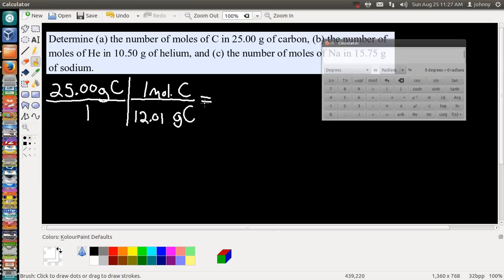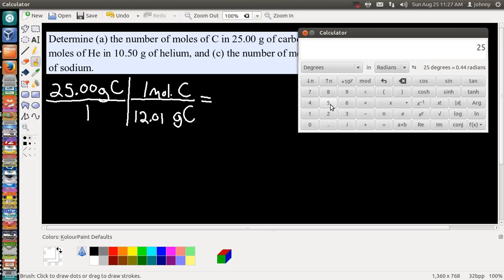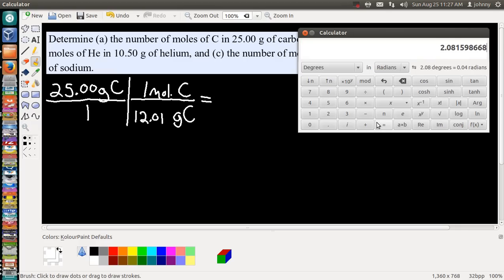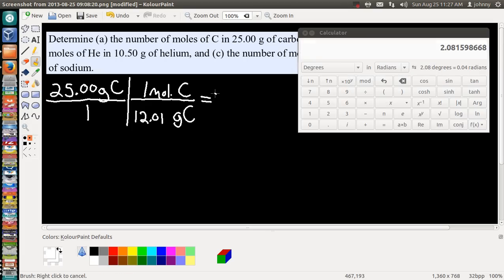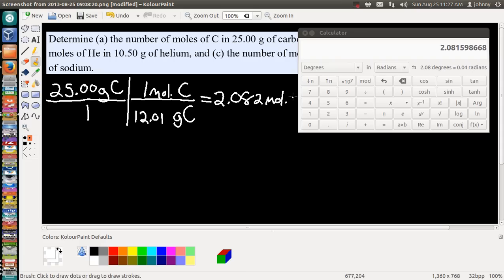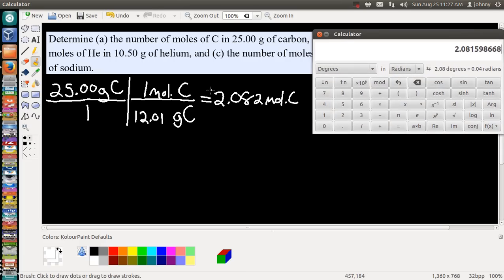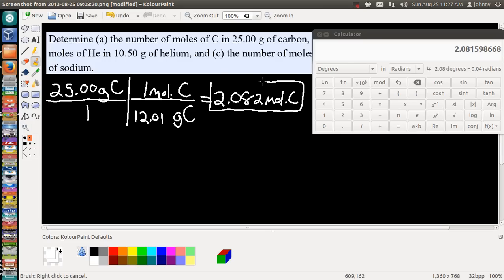Let's grab a calculator and punch this in: 25.00 divided by 12.01 equals. We need four sig figs, so we look at 2.081 — to the right is a 5 and some other numbers, so that digit rounds up to a 2. The answer is 2.082 moles of carbon. Let's box that in — Part A is complete.